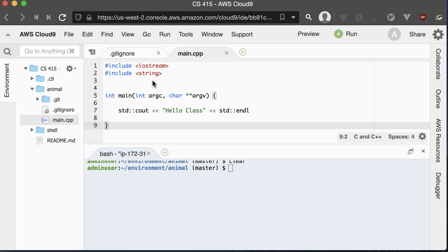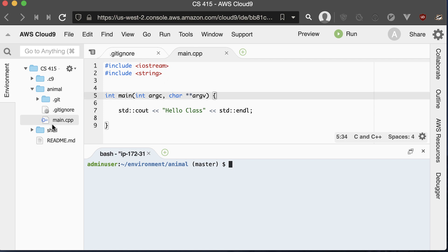C++ libraries do not have the .h on the end, and C libraries do have a .h on the end. I named my file main.cpp — the extension .cpp stands for C++.